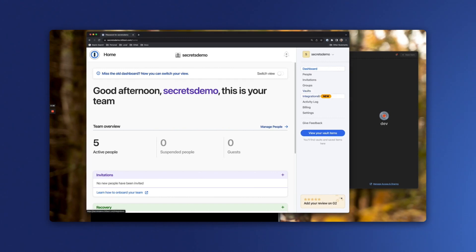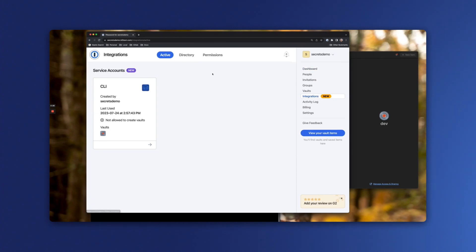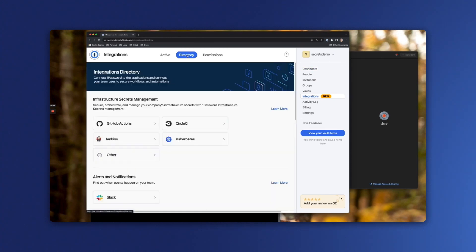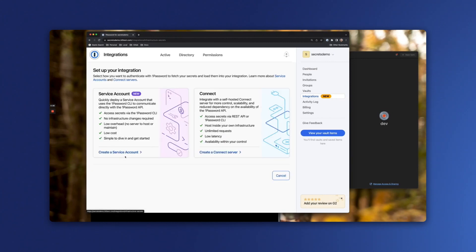First, we'll head on over to the 1Password web app, click on integrations, then directory, and then look for the infrastructure secrets management section. Because we're creating this service account for the CLI, we're going to select other here, and we're going to select service account.